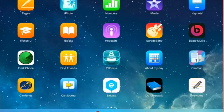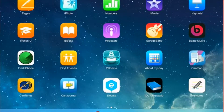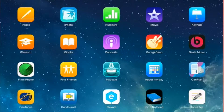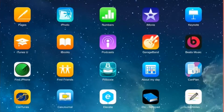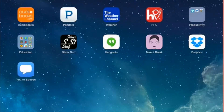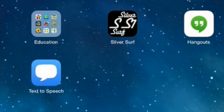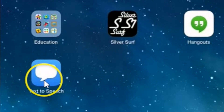I want to show you how to delete an app once you no longer need it. From your main screen, find the app you want to delete. I'm going to delete Text to Speech.